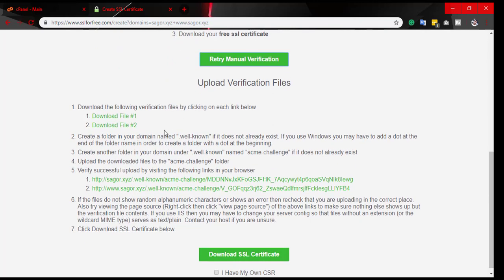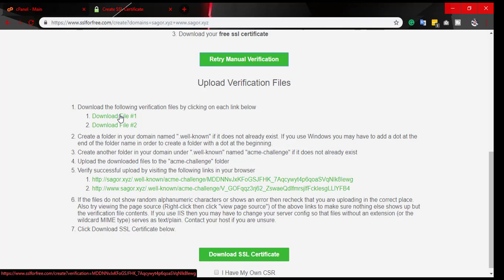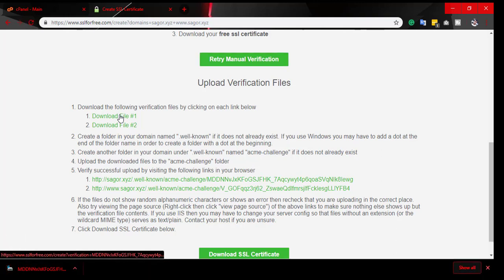First of all, we have to download these two files.